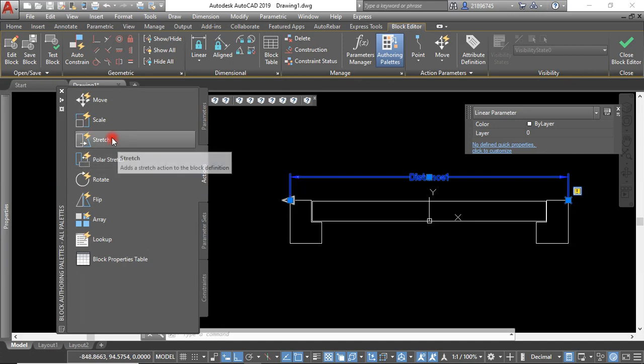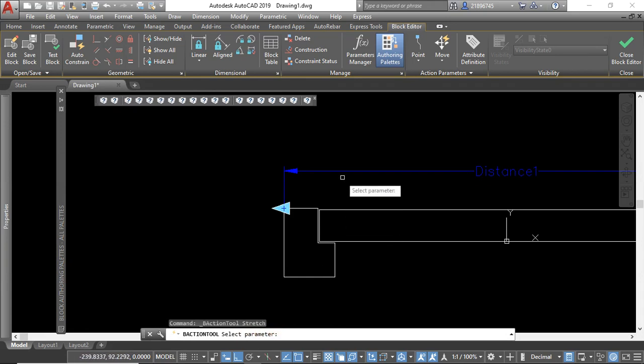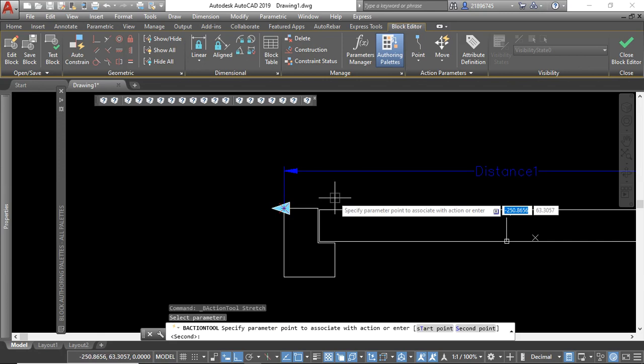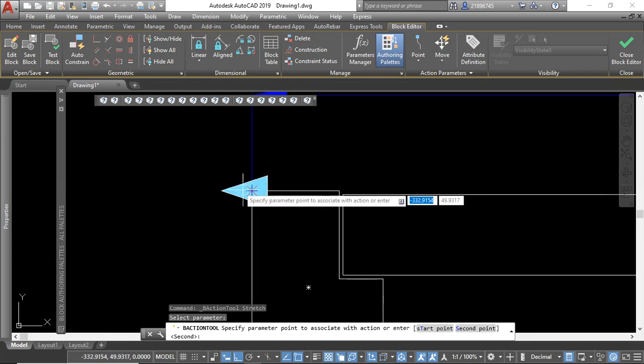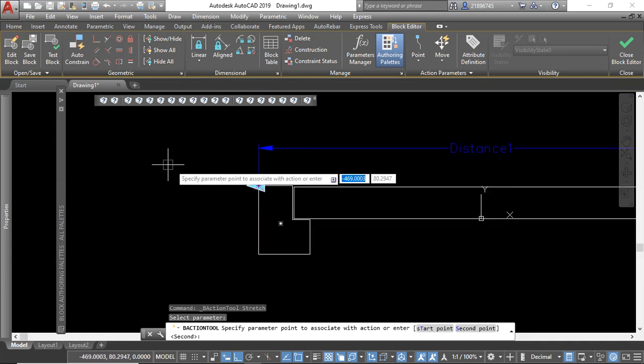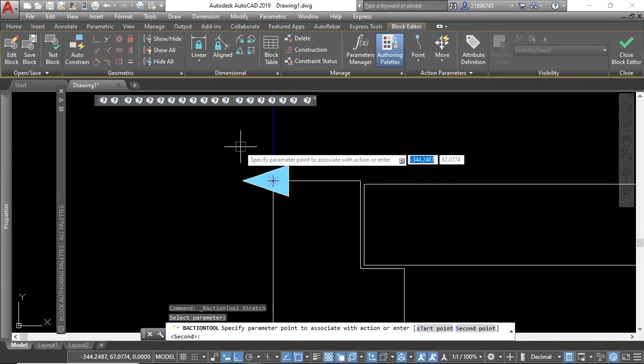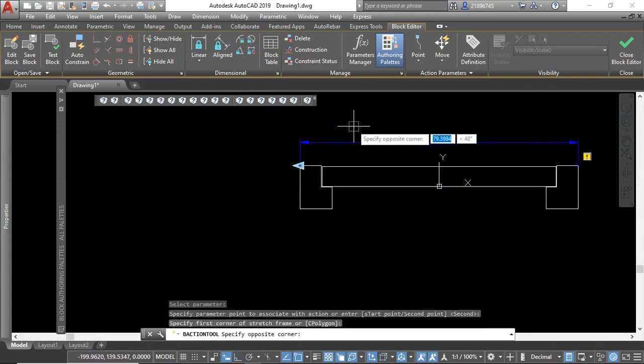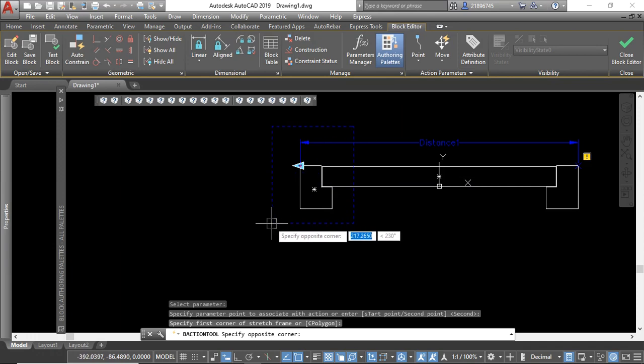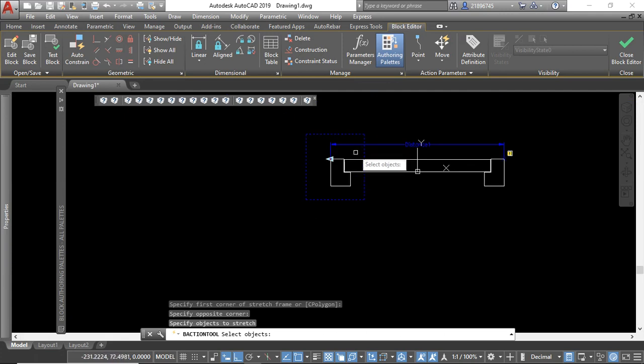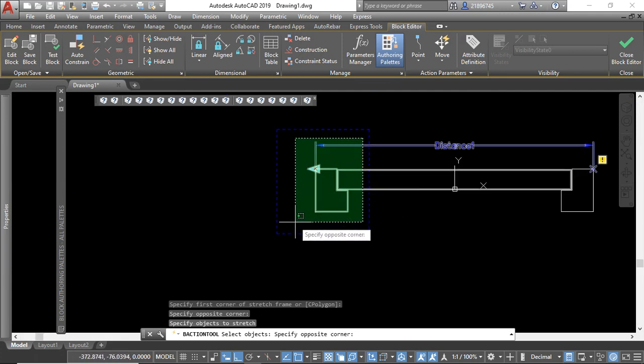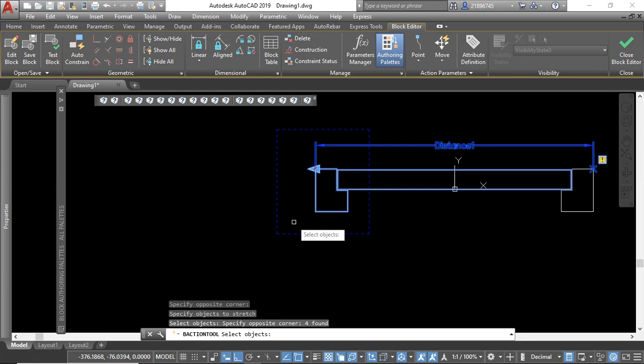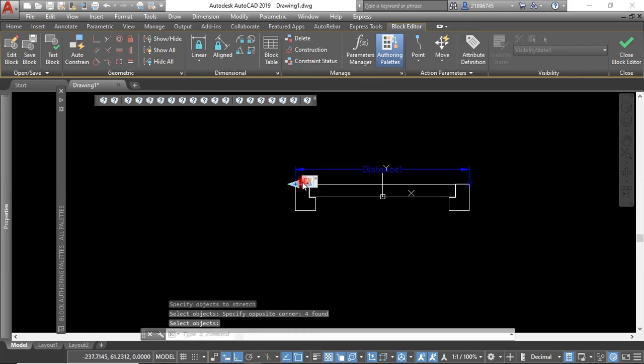The next step is to insert the action itself, which is to stretch. In that case, we click the stretch and the command is telling me to select the parameter. This is the parameter we're using. We have to find this point here because we want to stretch like this side. We click here, then we can have this selection and then we select what you want to be stretching. We press enter, so we now have the stretch parameter.